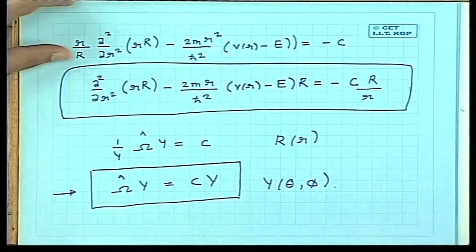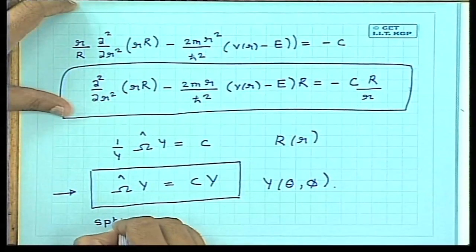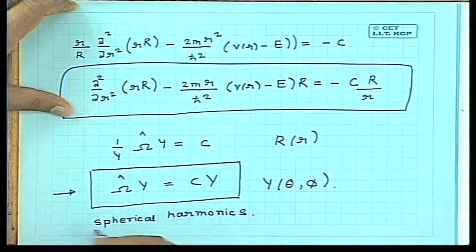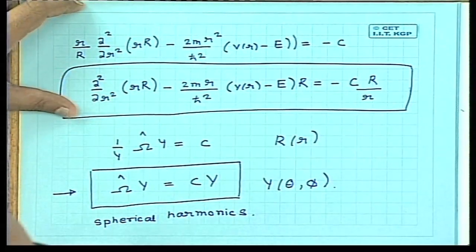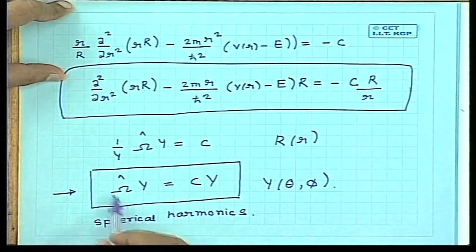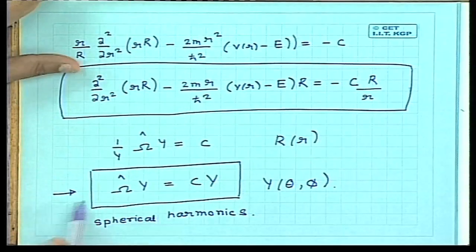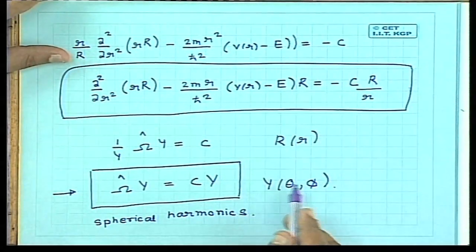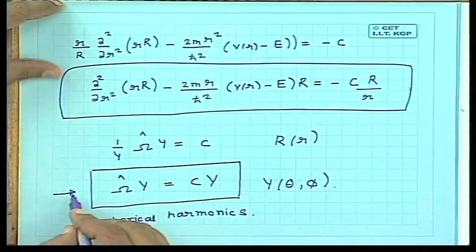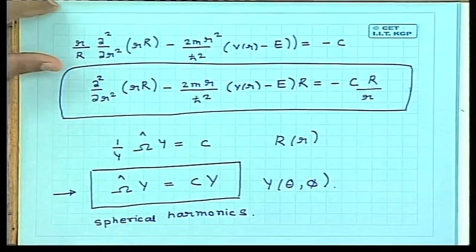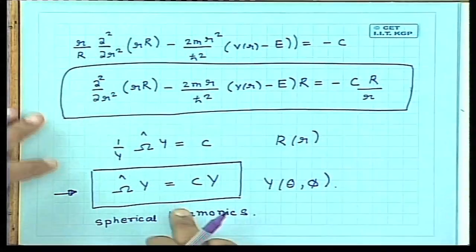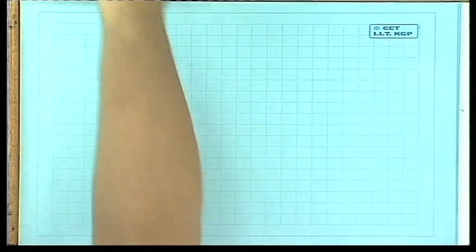The functions Y(theta, phi) are called the spherical harmonic functions — the spherical harmonics. They can be obtained by directly solving the angular equation, which is a partial differential equation in theta and phi. This can again be decomposed by separation of variables into two equations, one in theta and one in phi, yielding the spherical harmonics. Rather than going directly to the solution, we will try to understand the physics.